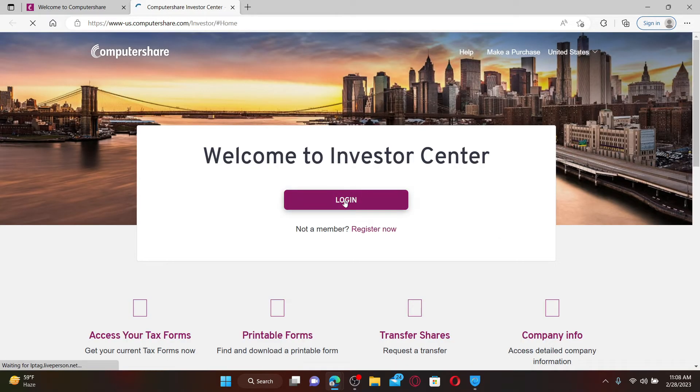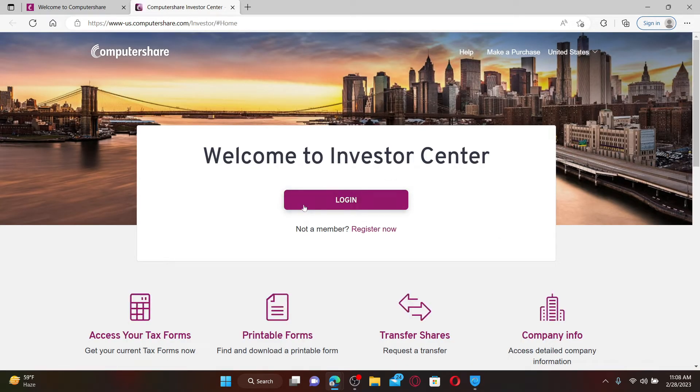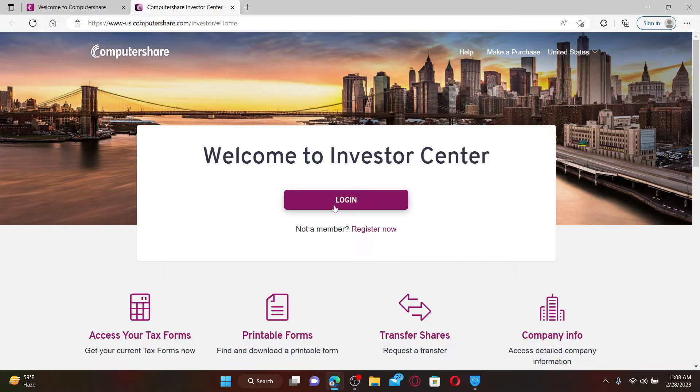On the next page, no matter what criteria you chose, you need to enter your correct credentials in order to access your account. Simply go ahead and click on the login button if you already have an investor account and you can easily access it. If you're not a member yet, you can click on the register now link and follow through the on-screen prompts till the end.